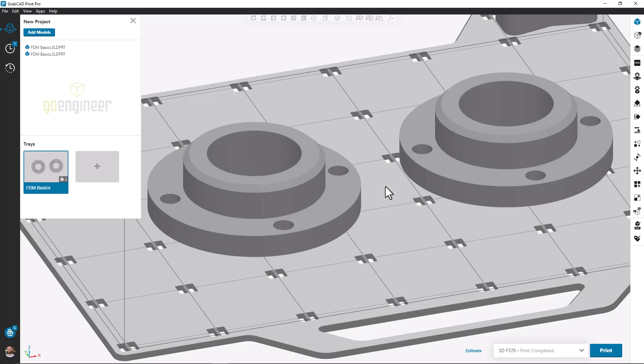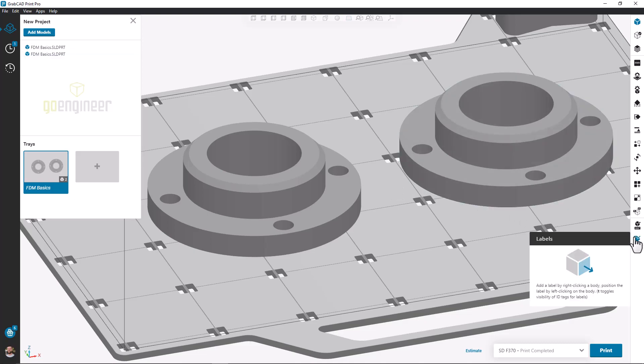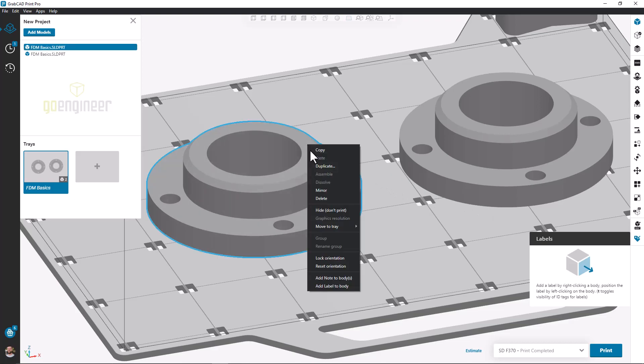To access the label tool we can click on the label icon on the right-hand side of the screen. If we had existing labels we would see them listed here, but since we don't have any we're instructed to right-click on a part and click Add Label to Body.